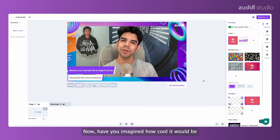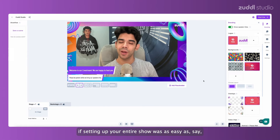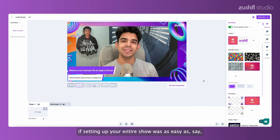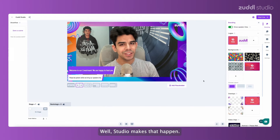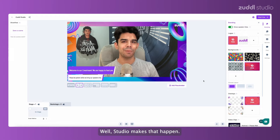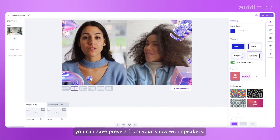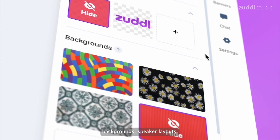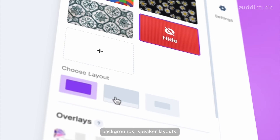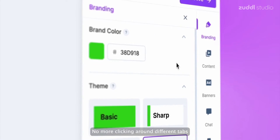Have you imagined how cool it would be if setting up your entire show was as easy as creating a slideshow? Well, studio makes that happen with show flow. You can save presets from your show with speakers, backgrounds, speaker layouts, and pretty much anything else in Zadl Studio.